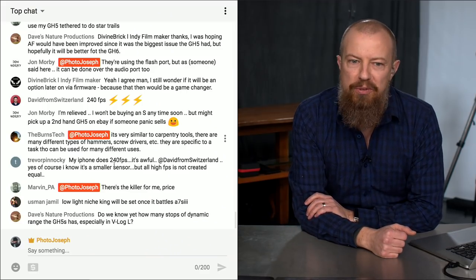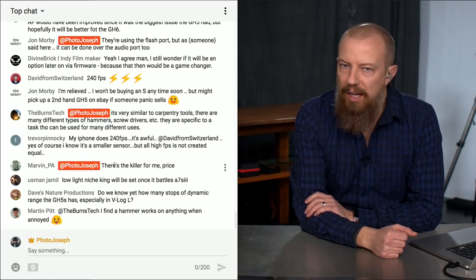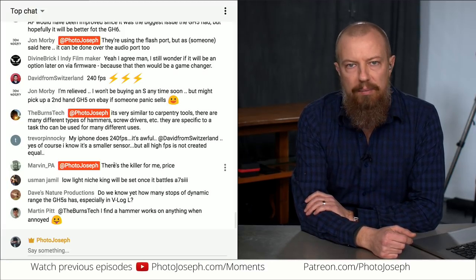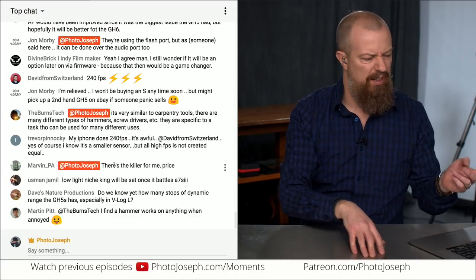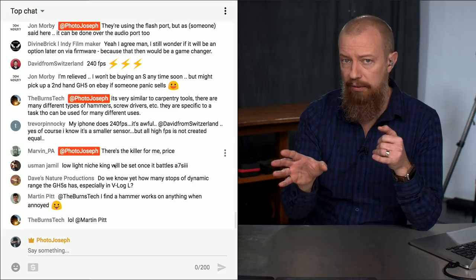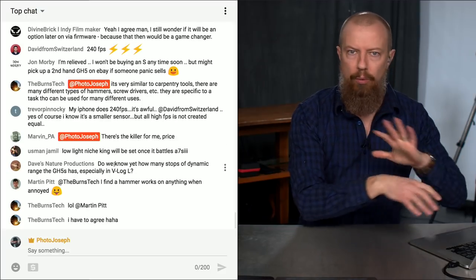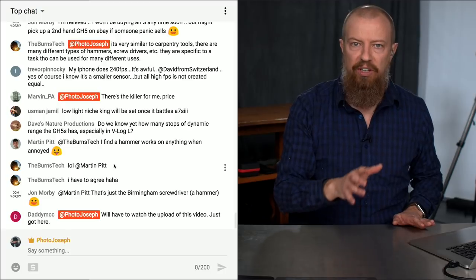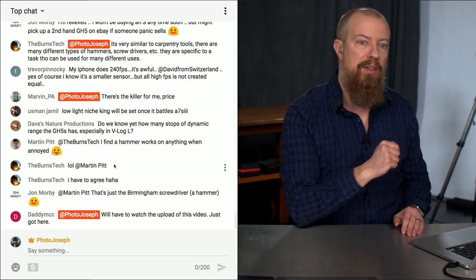So that, ladies and gentlemen, is the series of slides comparing the two. Pre-installed V-Log L is an advantage for the GH5S. Anamorphic: if you want the super high-res anamorphic, the GH5 wins. Timecode and minus 5 EV autofocus go to the GH5S; lower price point goes to the GH5. Also worth noting: autofocus for stills is actually slightly faster on the GH5 versus the GH5S — though autofocus is probably the least concern for the target market of this particular camera.